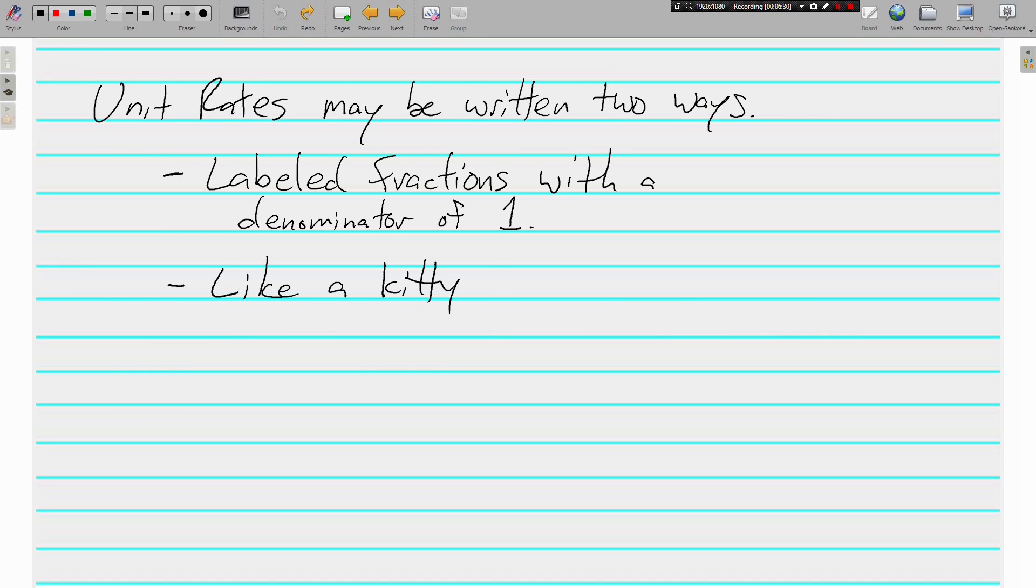One last time, make sure you have this down. There are two different ways to write a unit rate. It must either be a labeled fraction with a denominator of 1 or like a kitty. If you haven't figured out what like a kitty means, feel free to ask me. I'd be more than happy to share. Also, write down any other questions you have. And we'll see you soon.